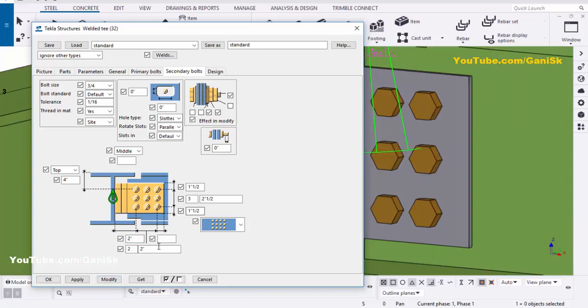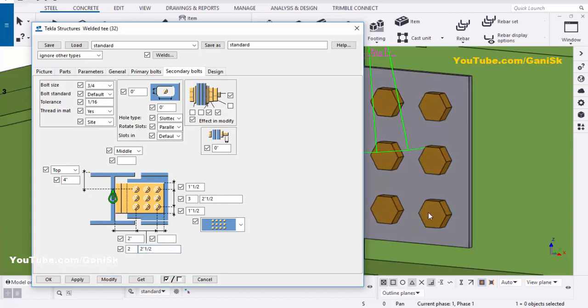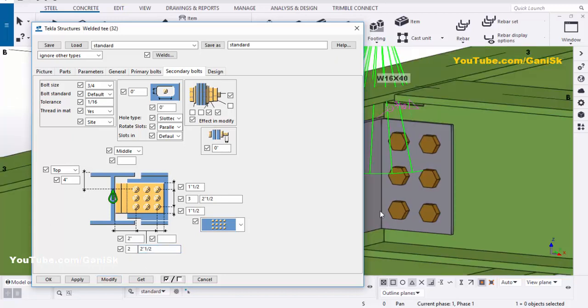Here we have 2.5 inches spacing between the two holes, and this 2 inches indicates the edge-of-plate to first bolt distance from here to here.